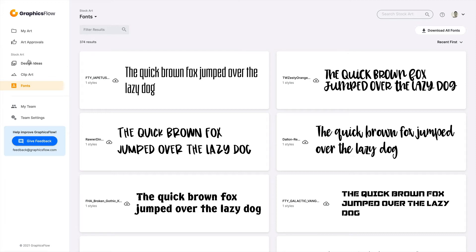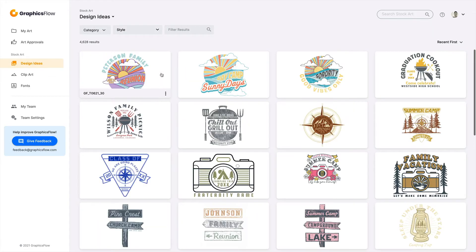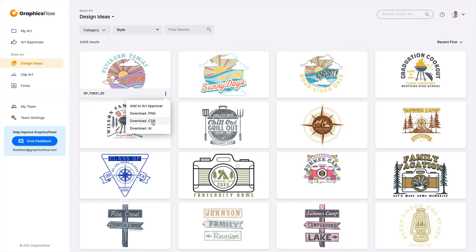Downloading all fonts gives you a zip file with all available fonts, and you should install all of them so they're immediately accessible. When you download a design idea and open it in Corel or Adobe Illustrator, you won't be greeted with a font substitution message because those fonts are natively installed on your computer. This takes moments to do — those fonts will always be accessible for other projects and will be immediately available when you edit any design idea.